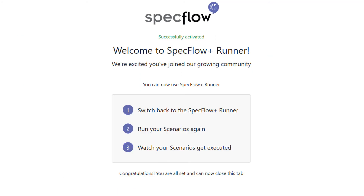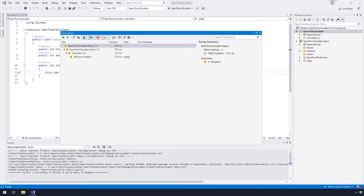Your SpecFlow Plus runner is now activated and it's ready to use. Now you can switch back to Visual Studio and re-execute the tests. The tests will execute now and show the duration in milliseconds, but the test does not do much yet and it shows the skip status. This is expected.